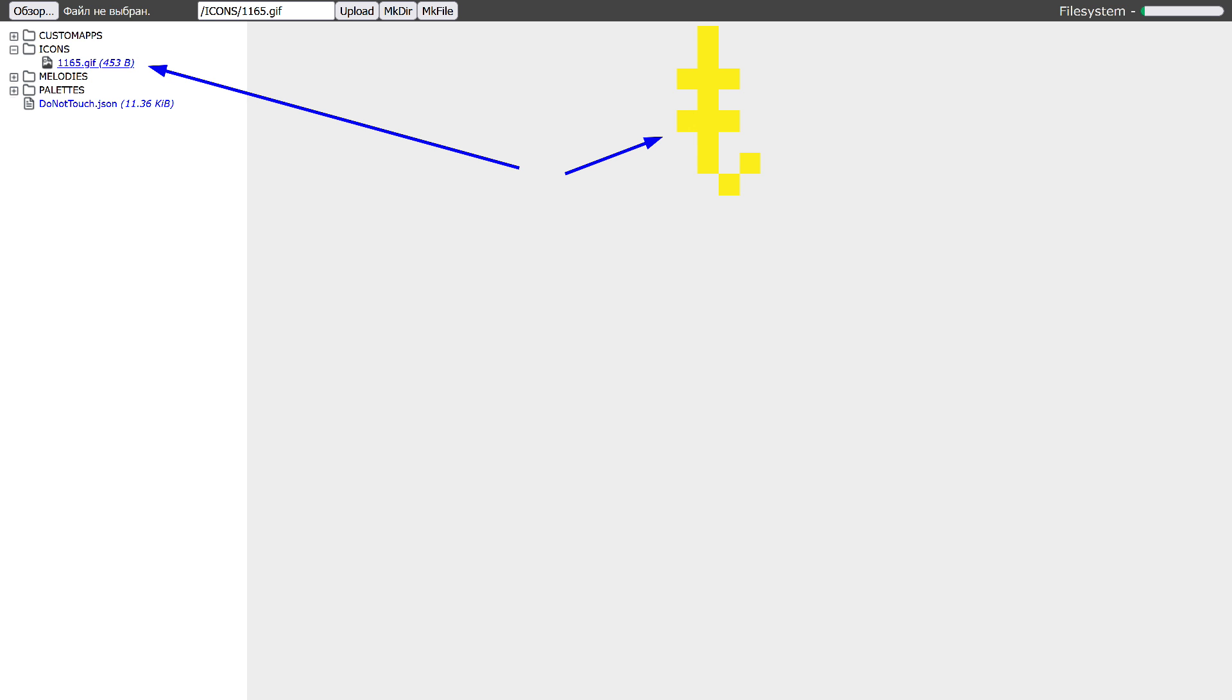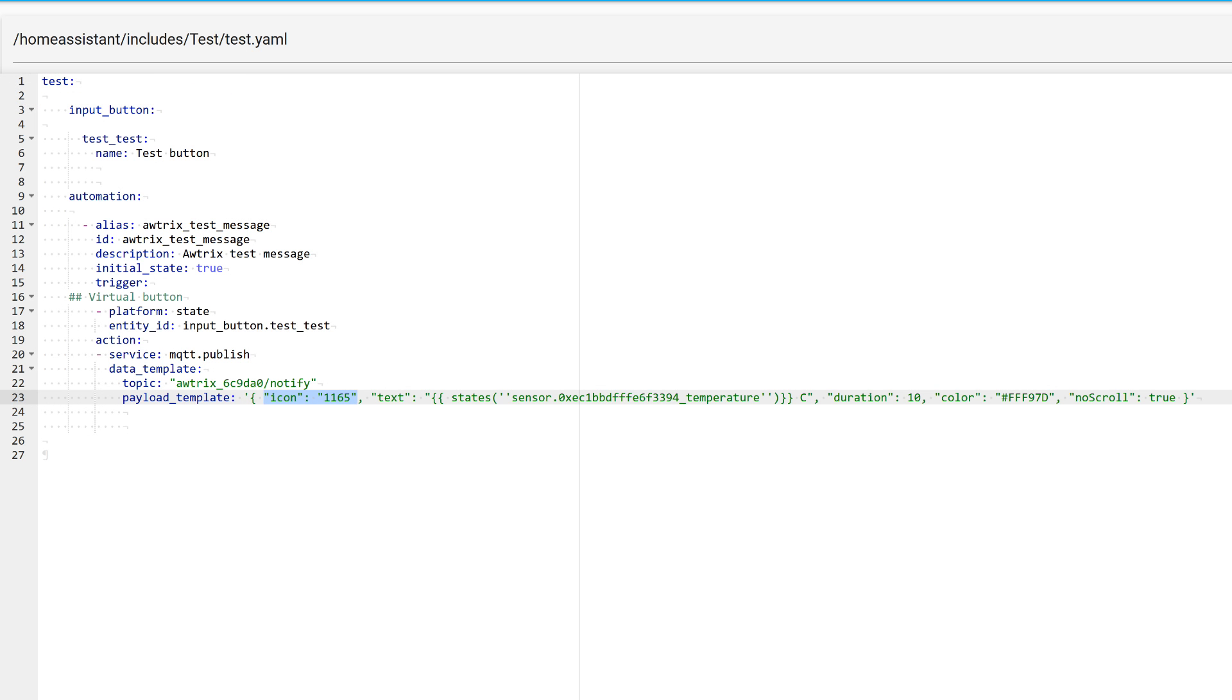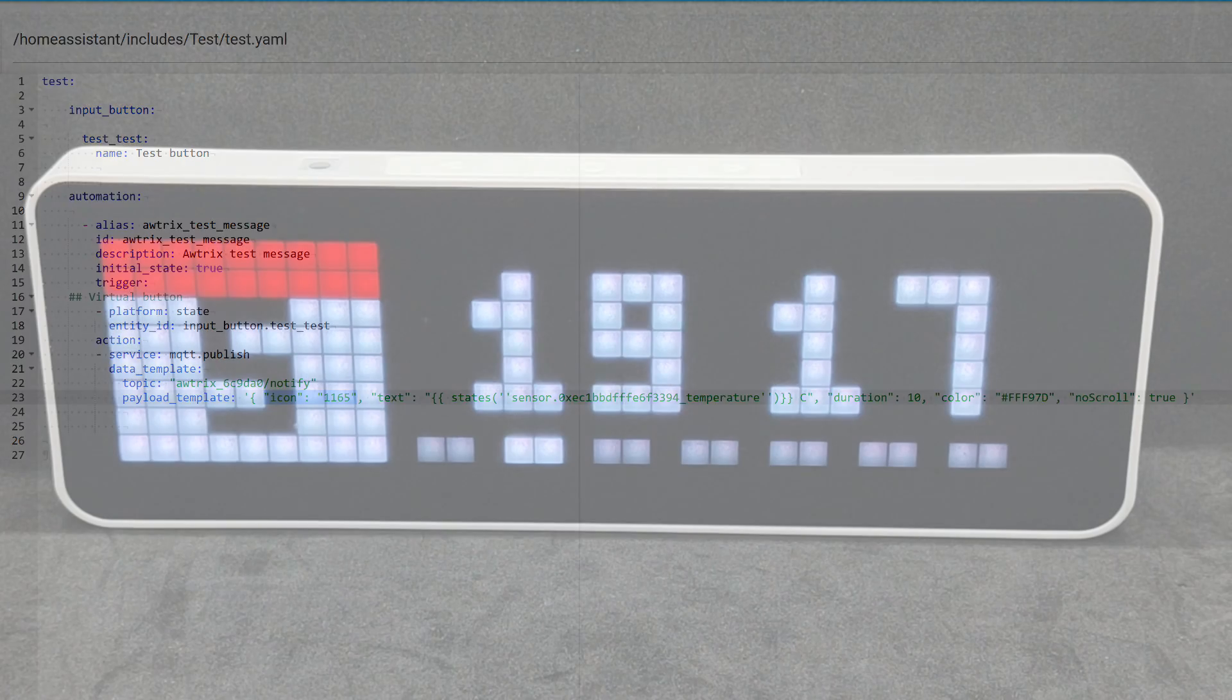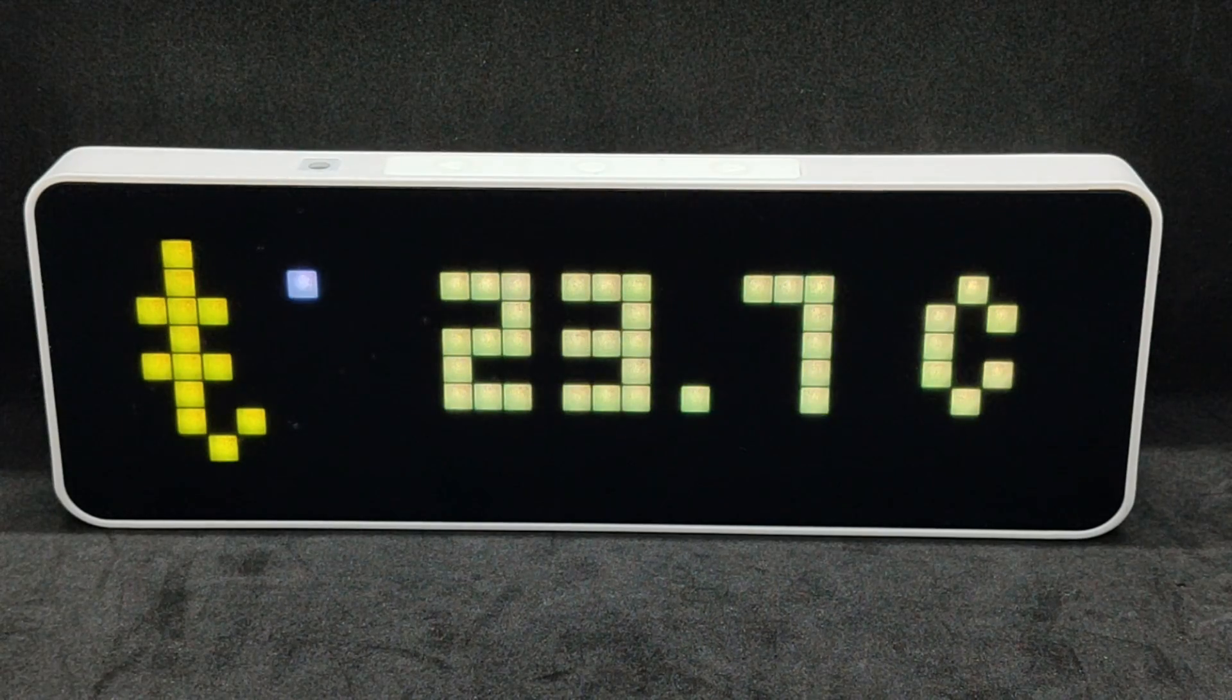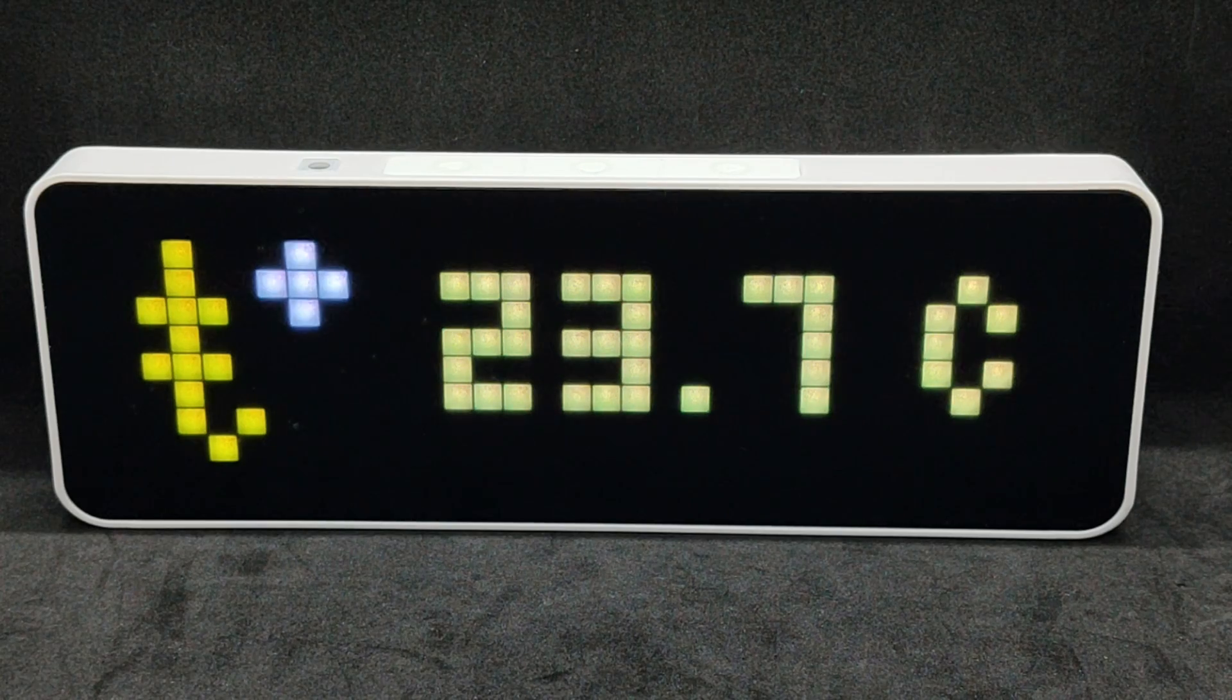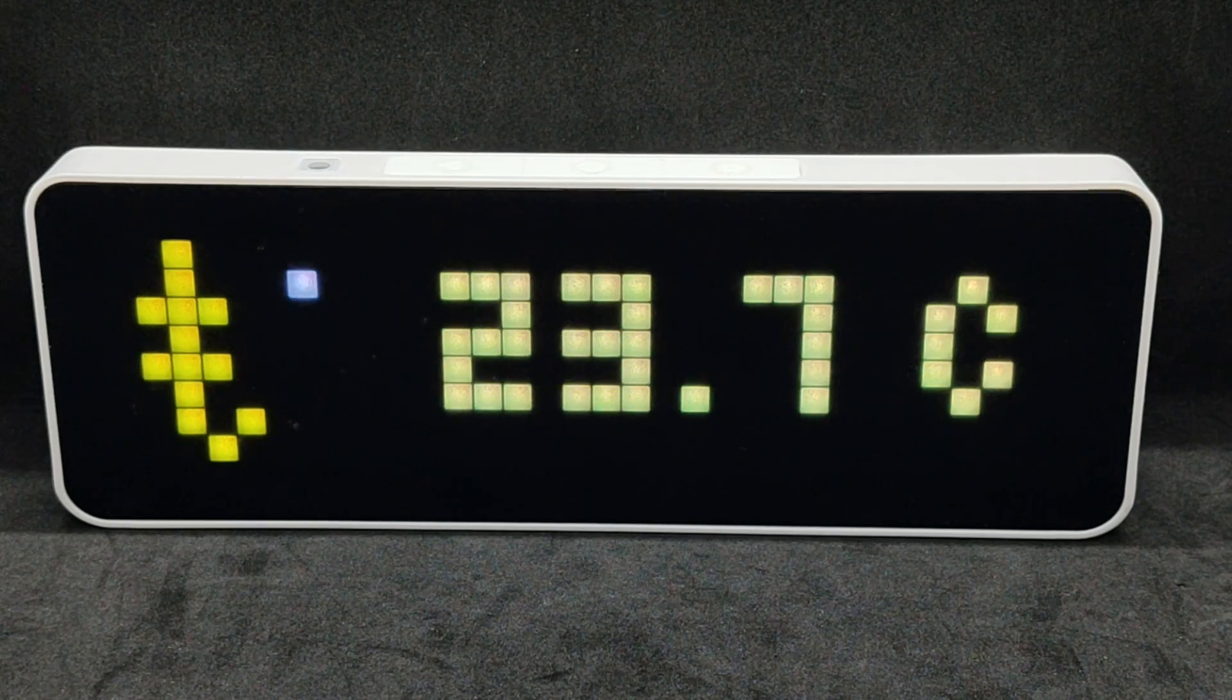Now, add a new parameter to the command, icon, in which we specify its ID. Now, the output looks like this.